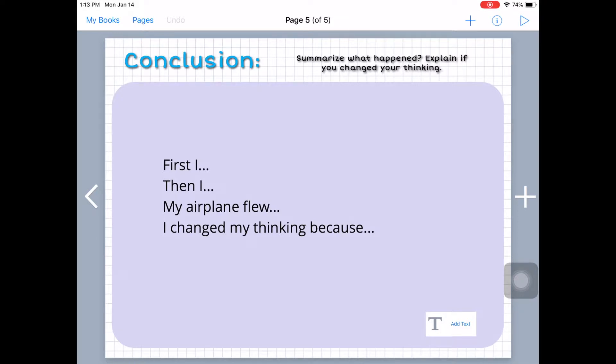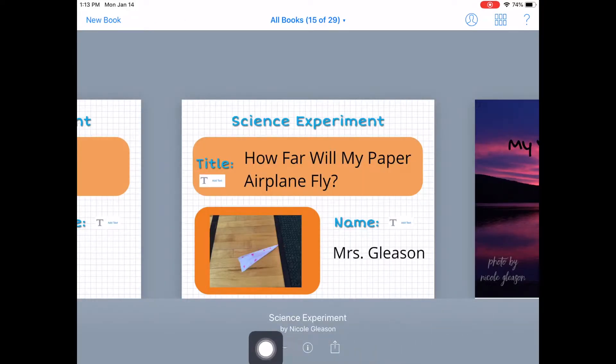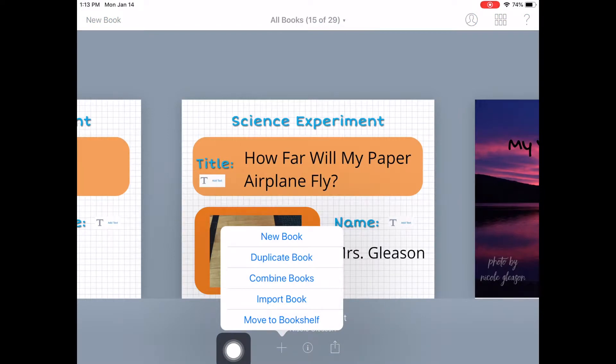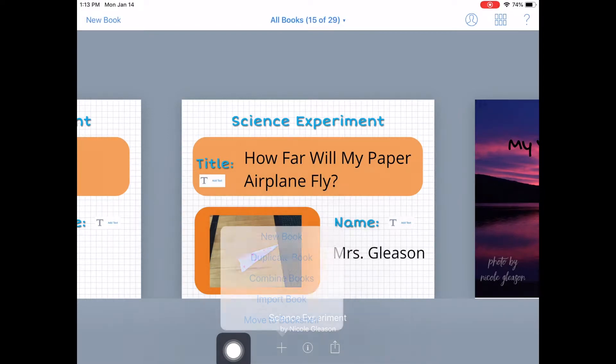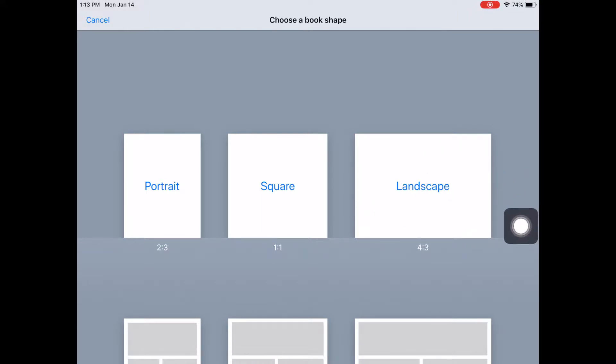So now I'm going to show you how to create your own template. So if I go back out to my books and down here I'm going to click the plus button. And I'm going to do a new book. And for this case I like to have a lot of workspace so I'm going to choose landscape.